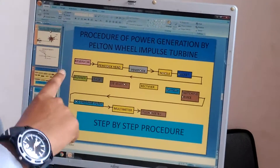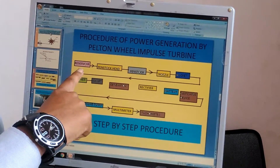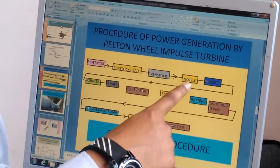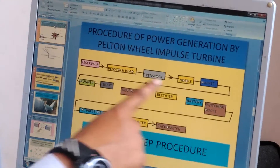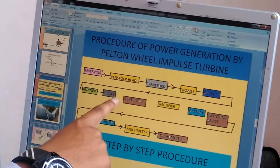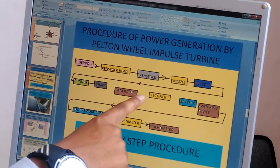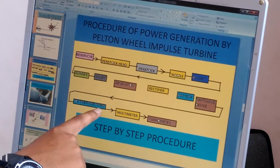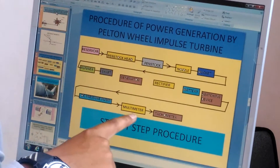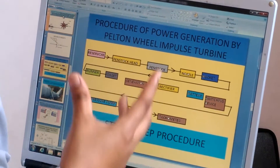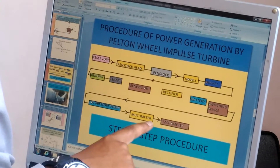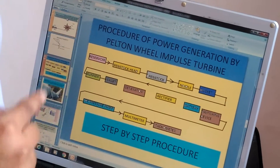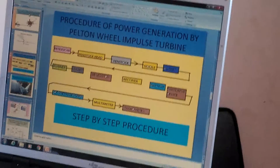This is the step-by-step procedure: reservoir, penstock, penstock and nozzle, bucket, then runner, shaft, generator, rectifier, battery, switches, and then DC pressure pump. To check the voltage, that is the multimeter, and then the tachometer to check the speed — how much RPM it is rotating.